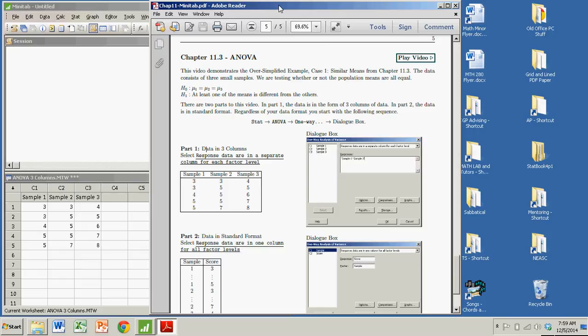Hi there. In this demonstration, we're going to see how to conduct an ANOVA test, specifically a one-way ANOVA test in this case.